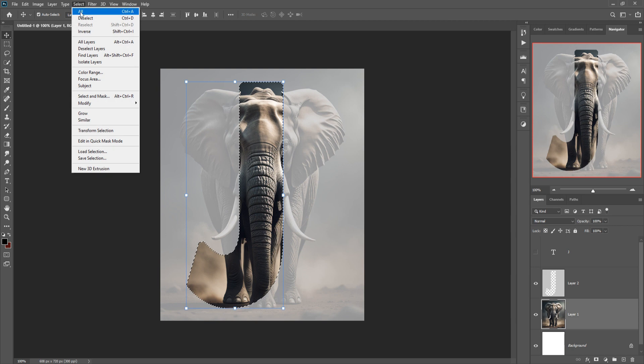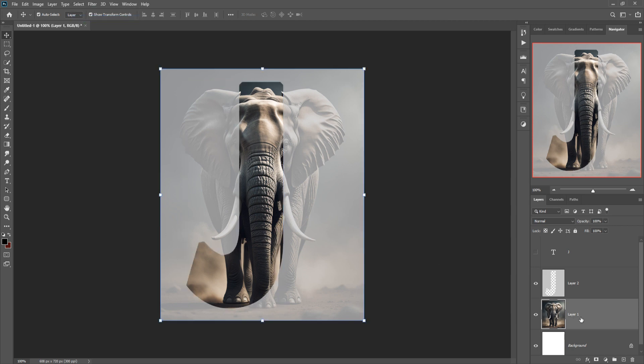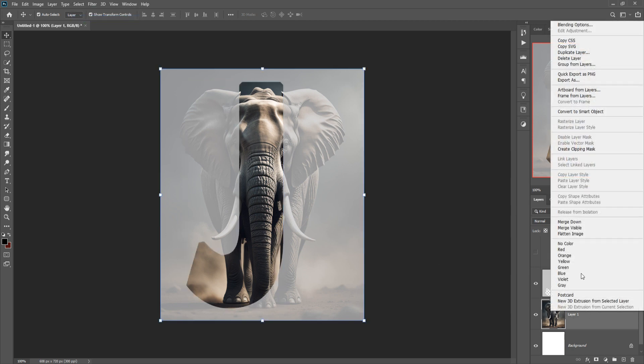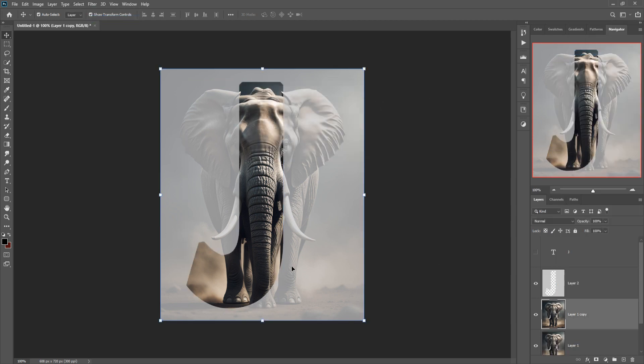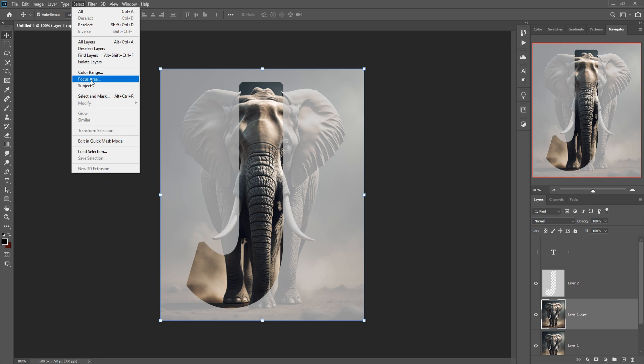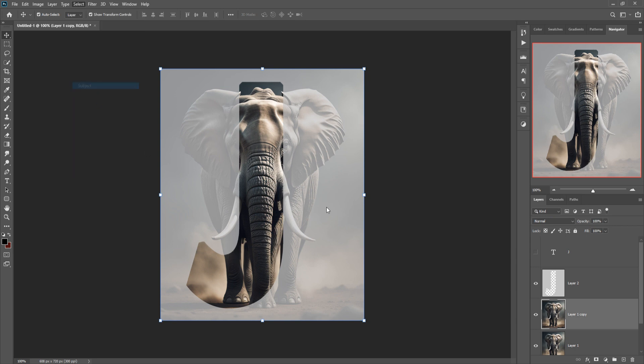Your elephant image is almost visible, so duplicate this one. First deselect this one and duplicate this one. This one is duplicated and we are going to select this elephant image, so just select subject.